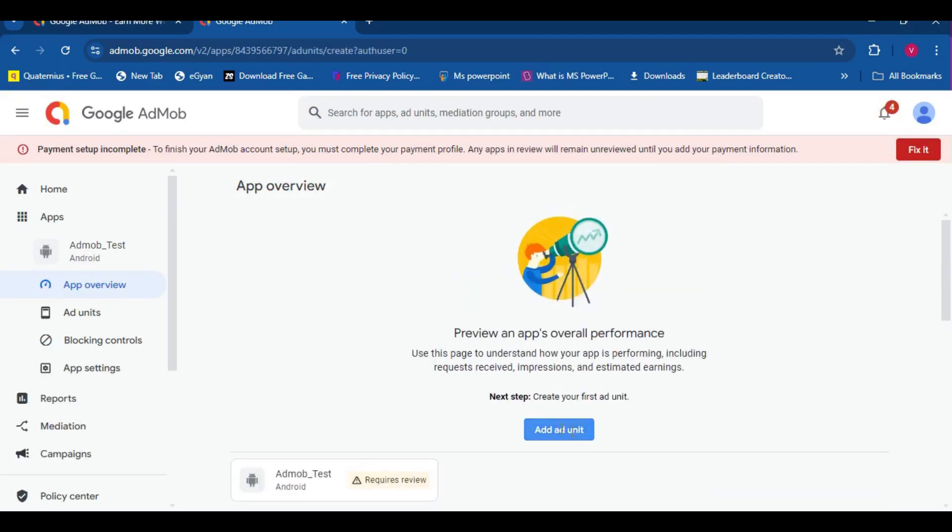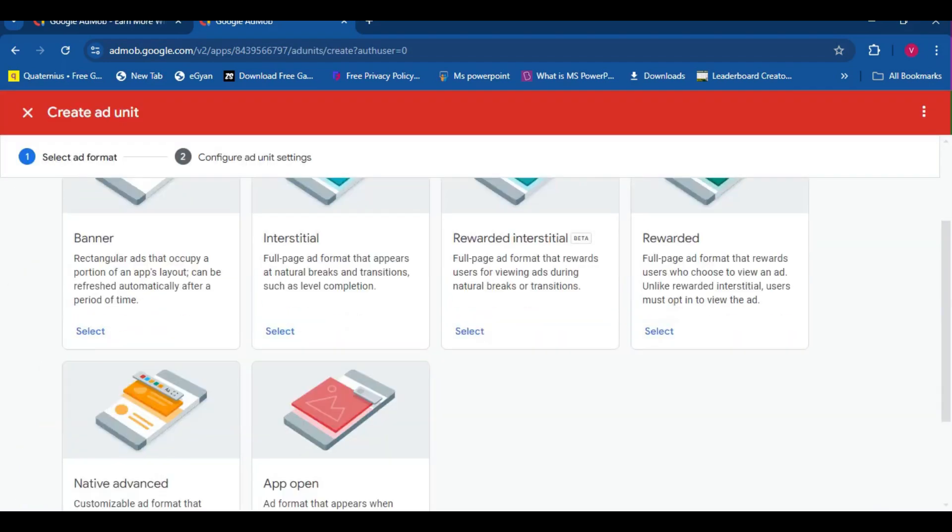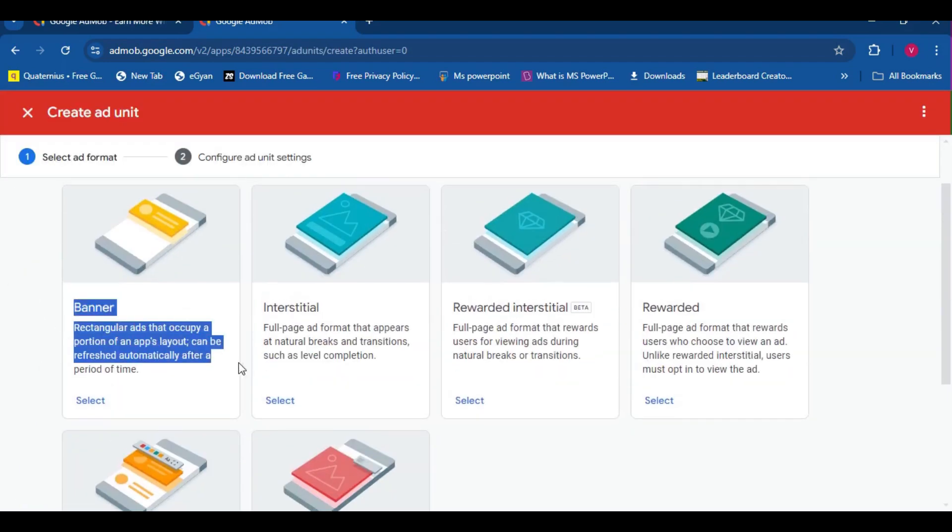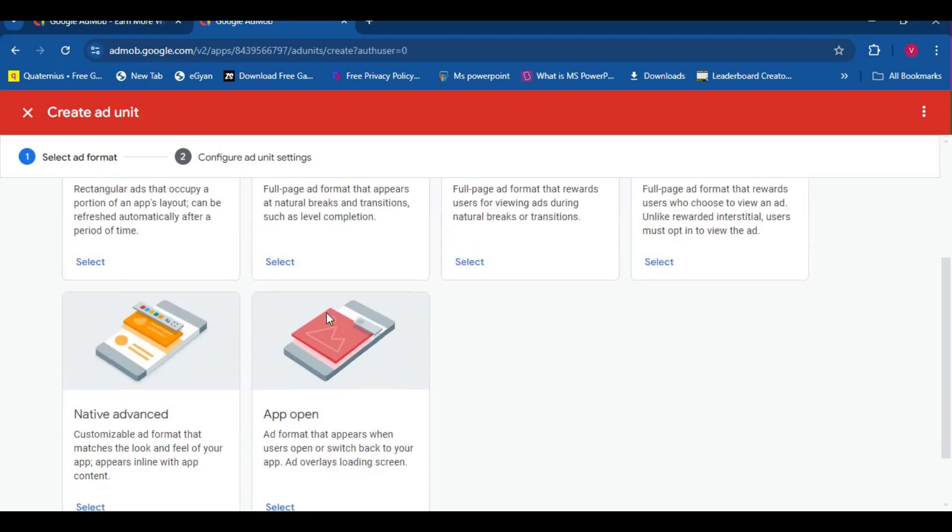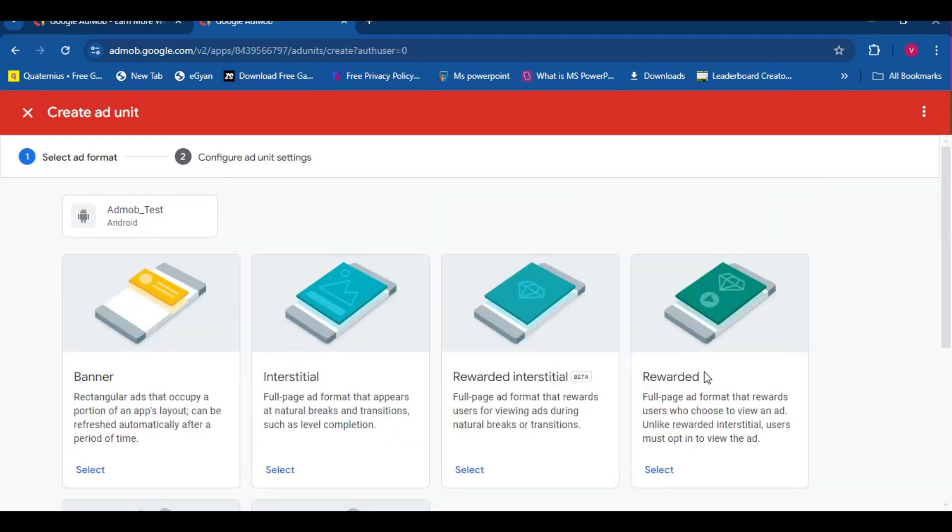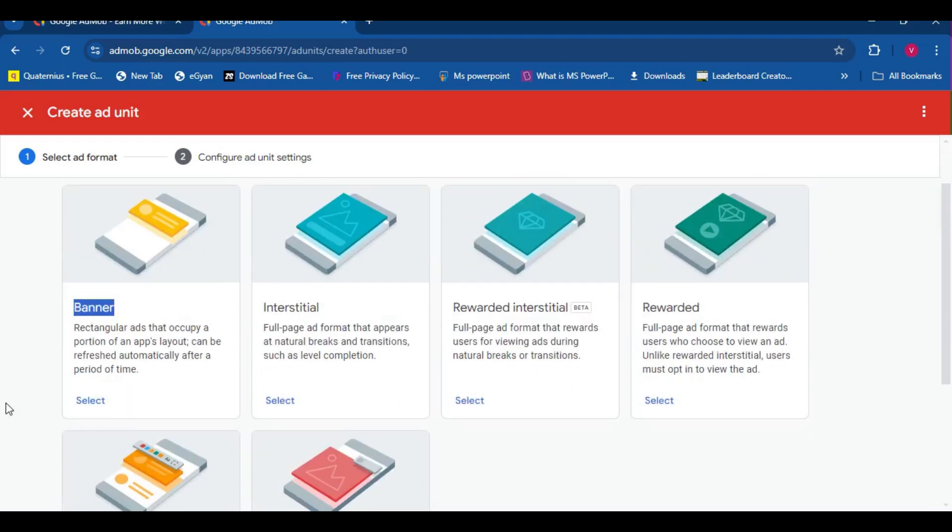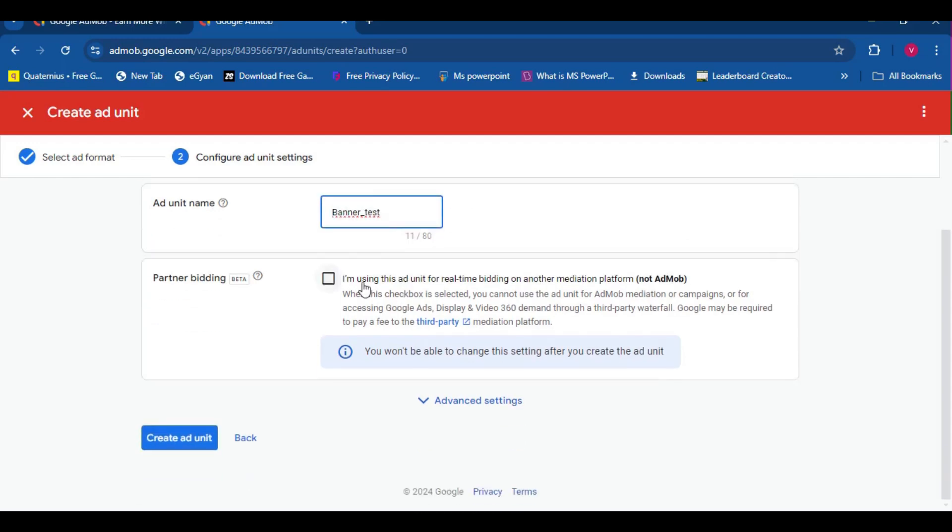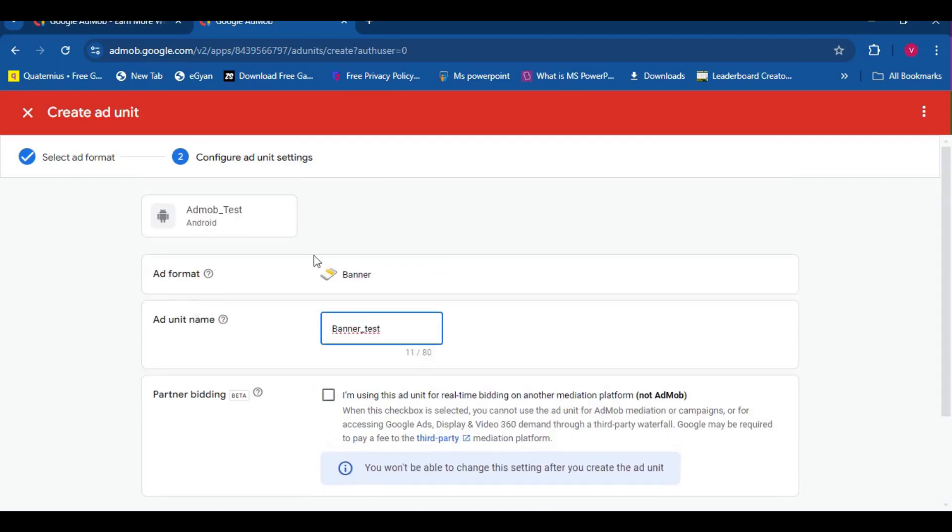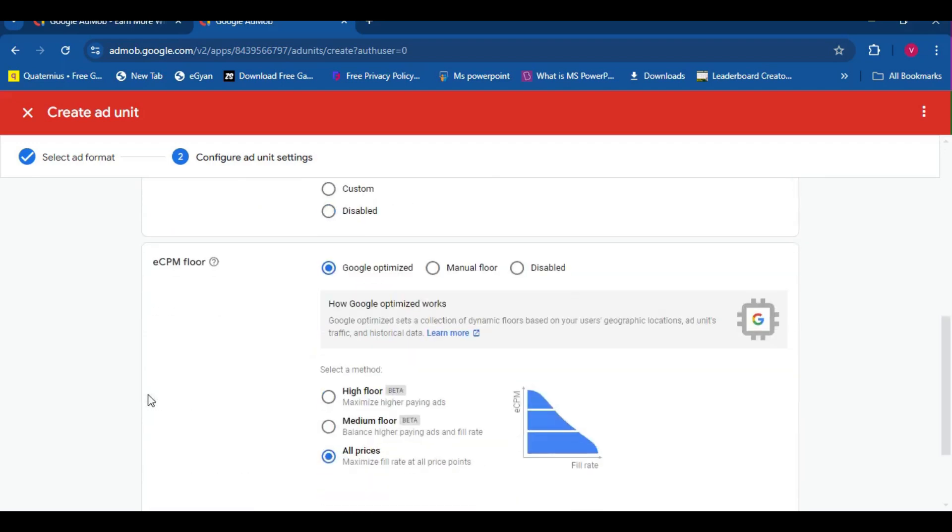Ad units refer to the different types of ads which we can display. Of course, banner, interstitial, and rewarded. By the way, banner ads are the ones which are displayed in rectangle boxes on the top of your screen, top or bottom of the screen, that's the banner ad.